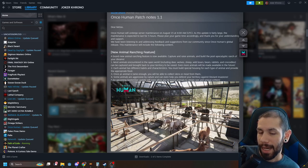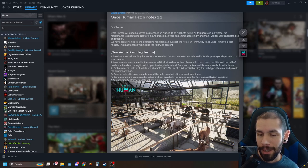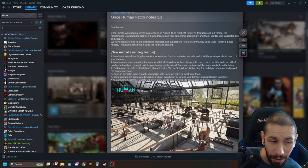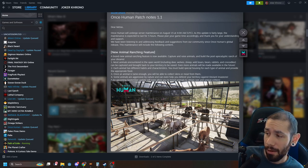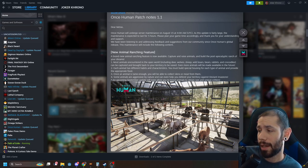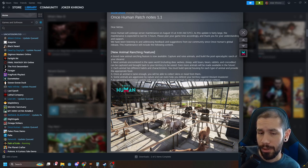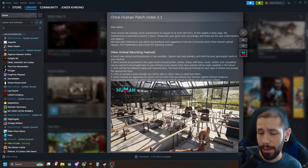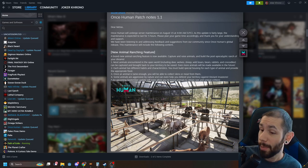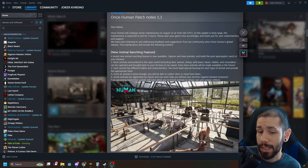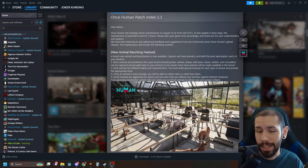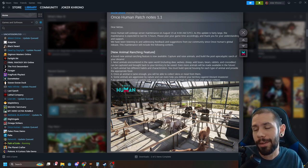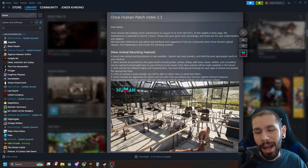Yo what is up guys, Joker bringing you another video for Once Human. I know it's been a while. The Path of Exile Settlers League is still going strong and I'm still putting an insane amount of time and effort into that. My main channel did just hit 1300 subs, so I'm super happy about that.